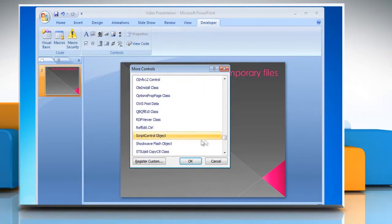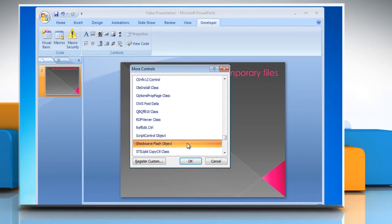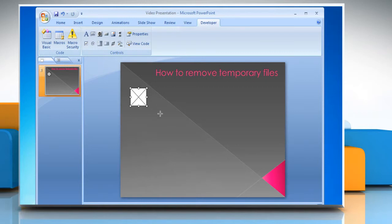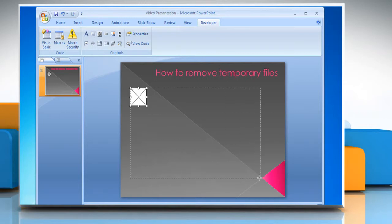Scroll down and select Shockwave Flash Object. Click OK. Now click on the slide and drag the mouse to make a box into which you would like to embed the video.